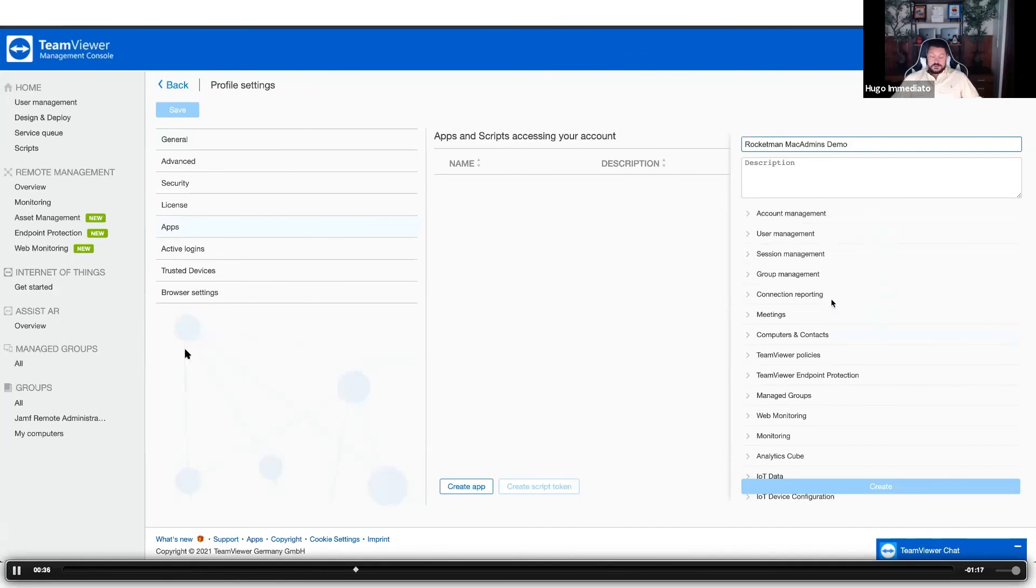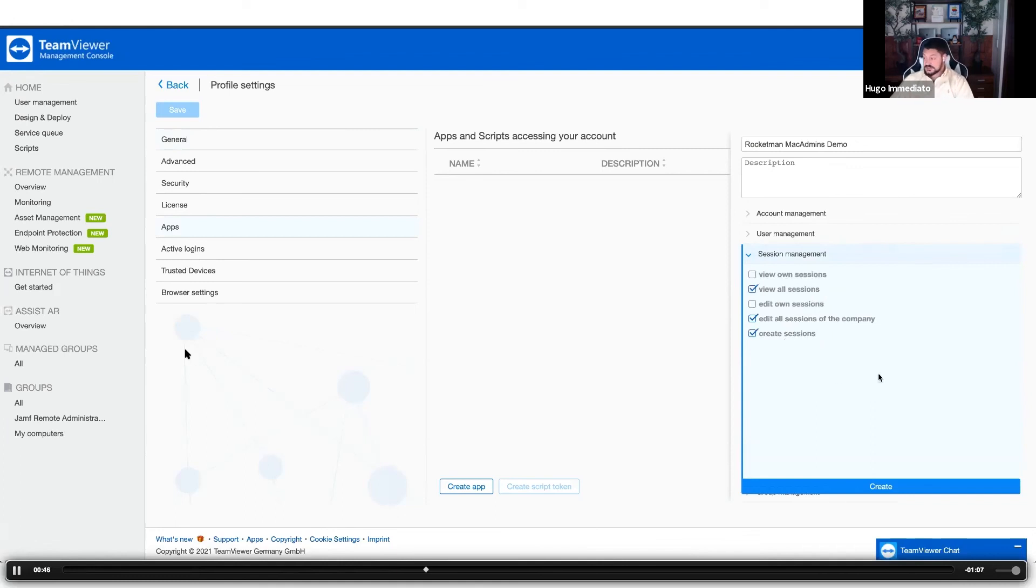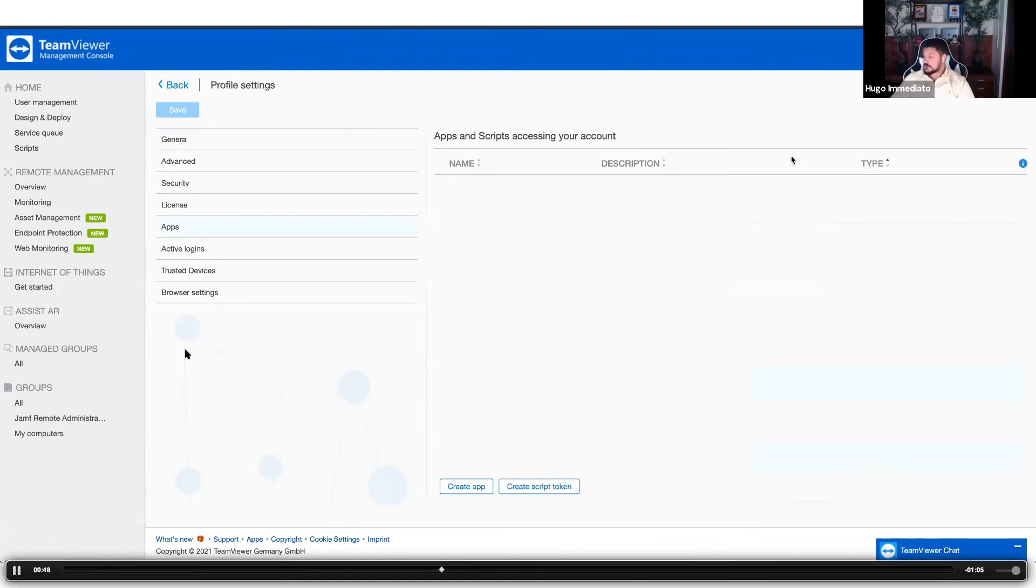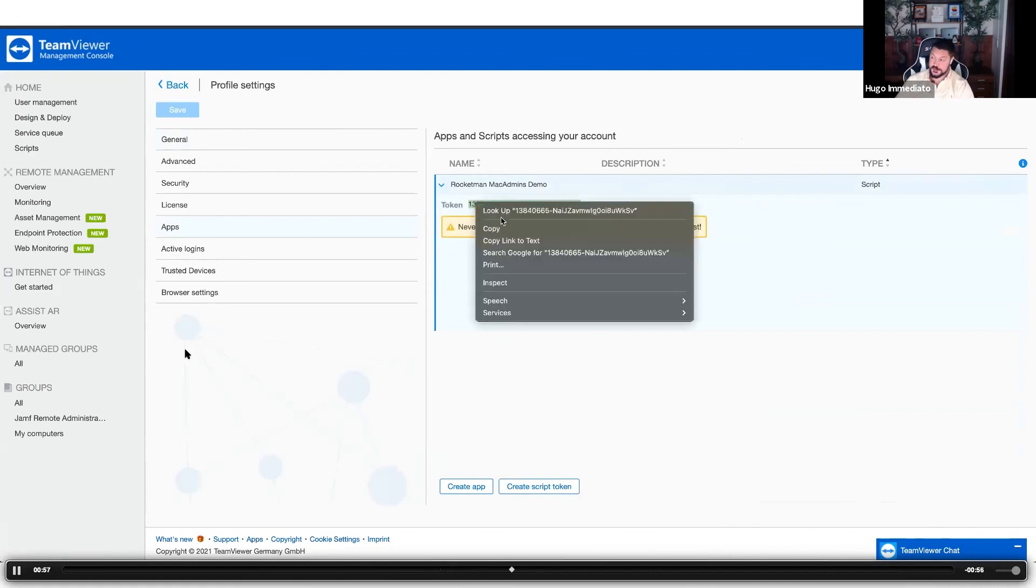You just need to give yourself three permissions: view all sessions, edit all sessions, and create sessions. Once that's completed, you create it and you open up your new script token. You copy that token and now we're going to head over to the Jamf Pro dashboard.